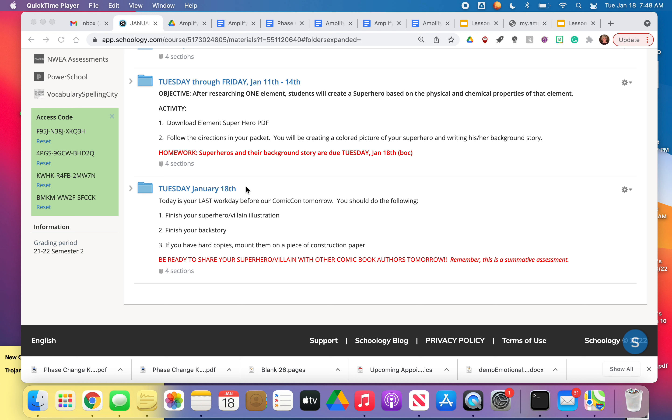If you have been absent this entire process, then you and I need to discuss an alternative assessment for you. Just give me an email or when you come back, you and I will talk.